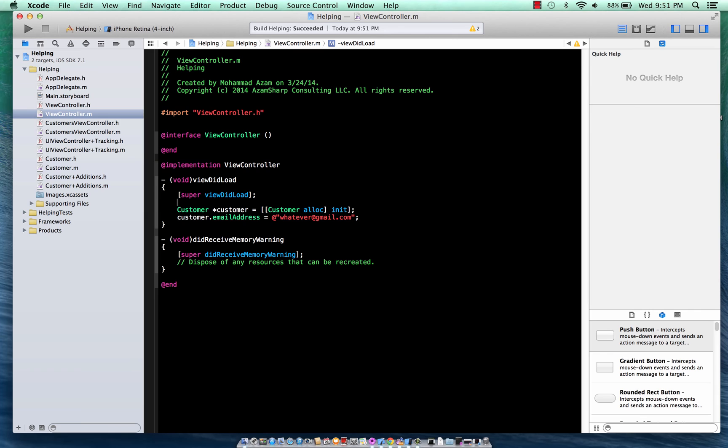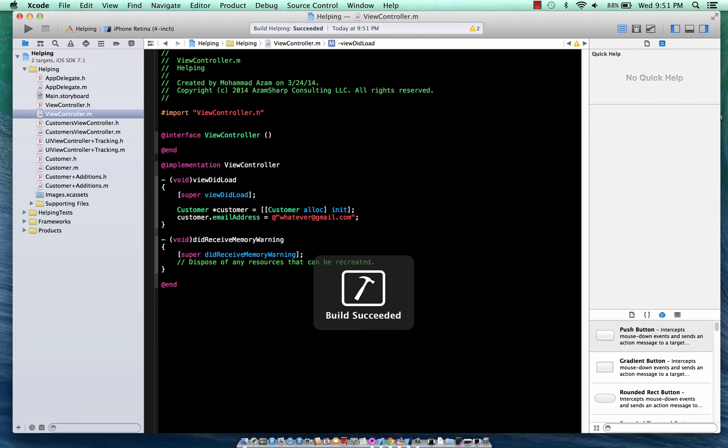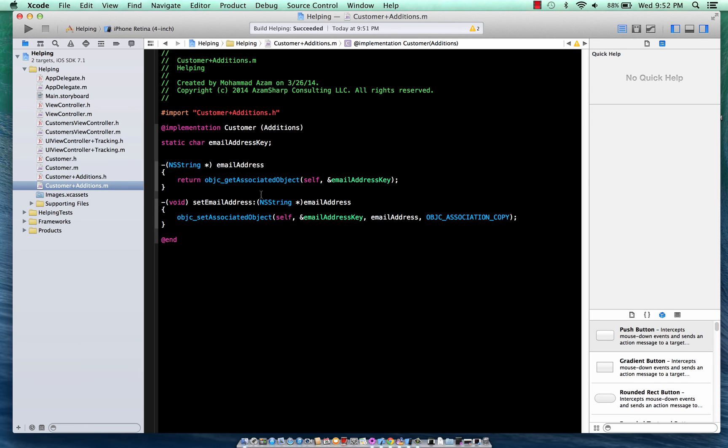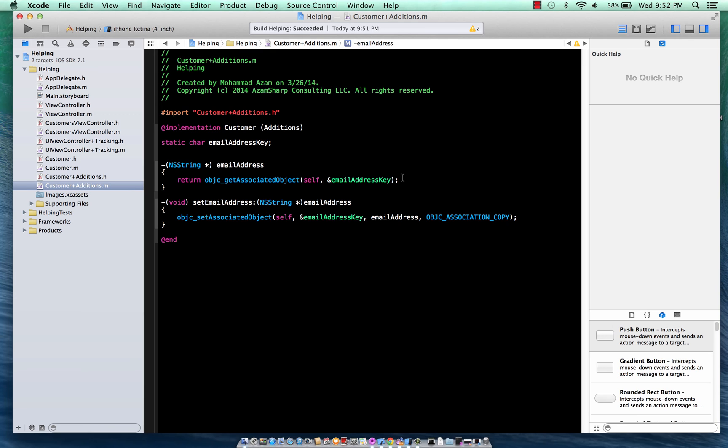So associative objects is a way to enhance the class or to add a property on the class if you don't own the class and if the owner is not really changing the class. You can add different things to the class using the associative objects. And you can see it's not much hard. It's pretty much like a one-liner code that you basically type to create these associative objects properties to extend the class.